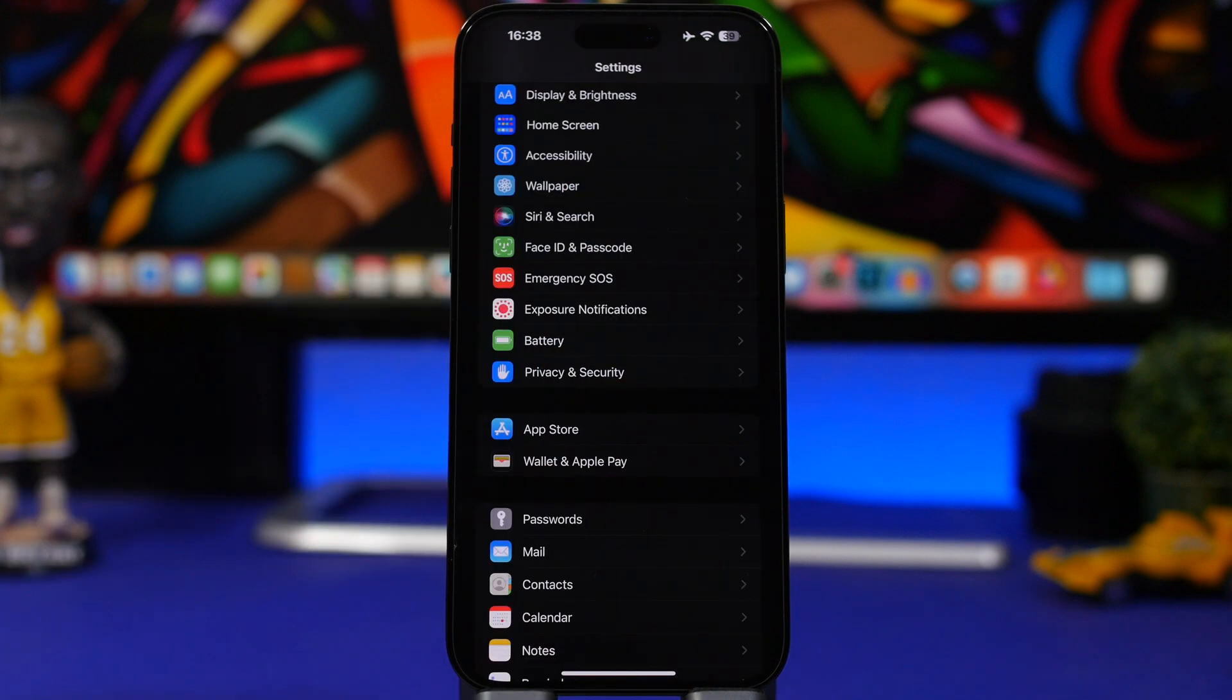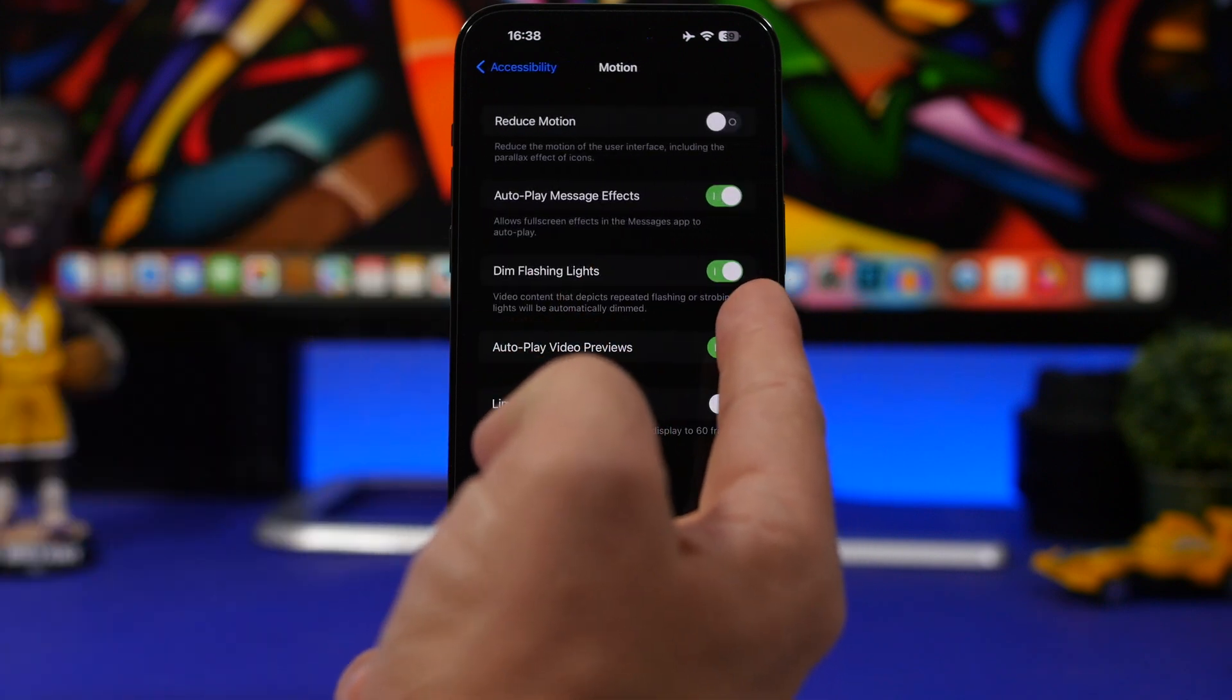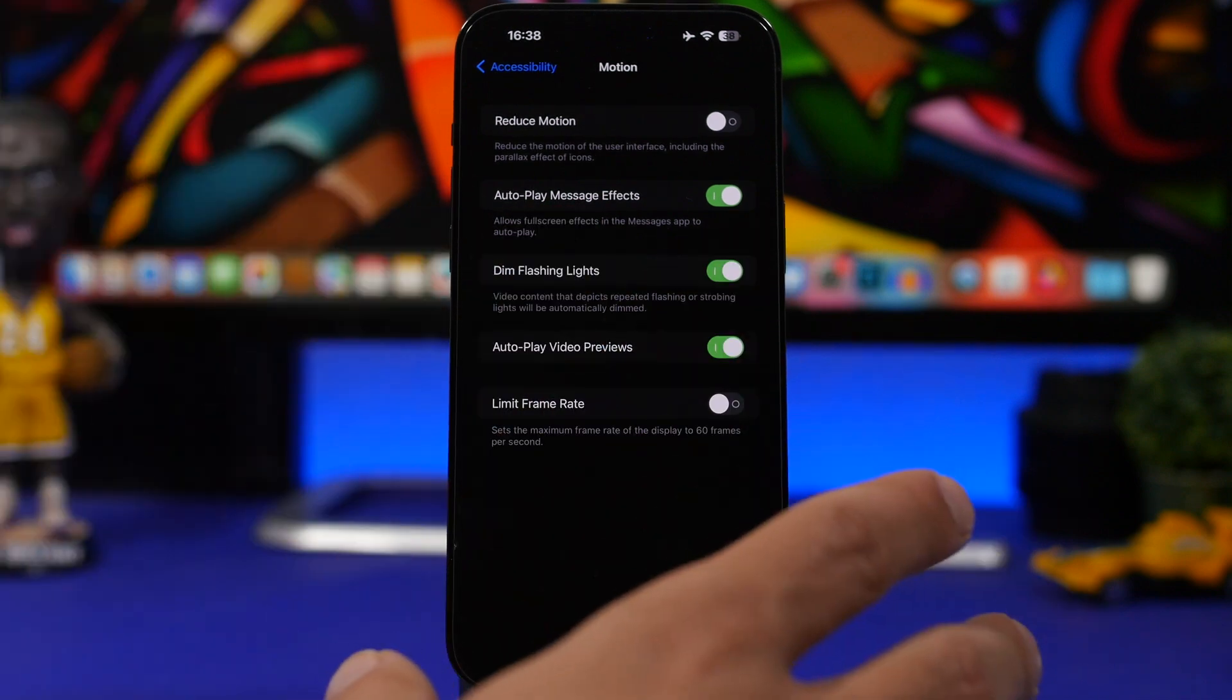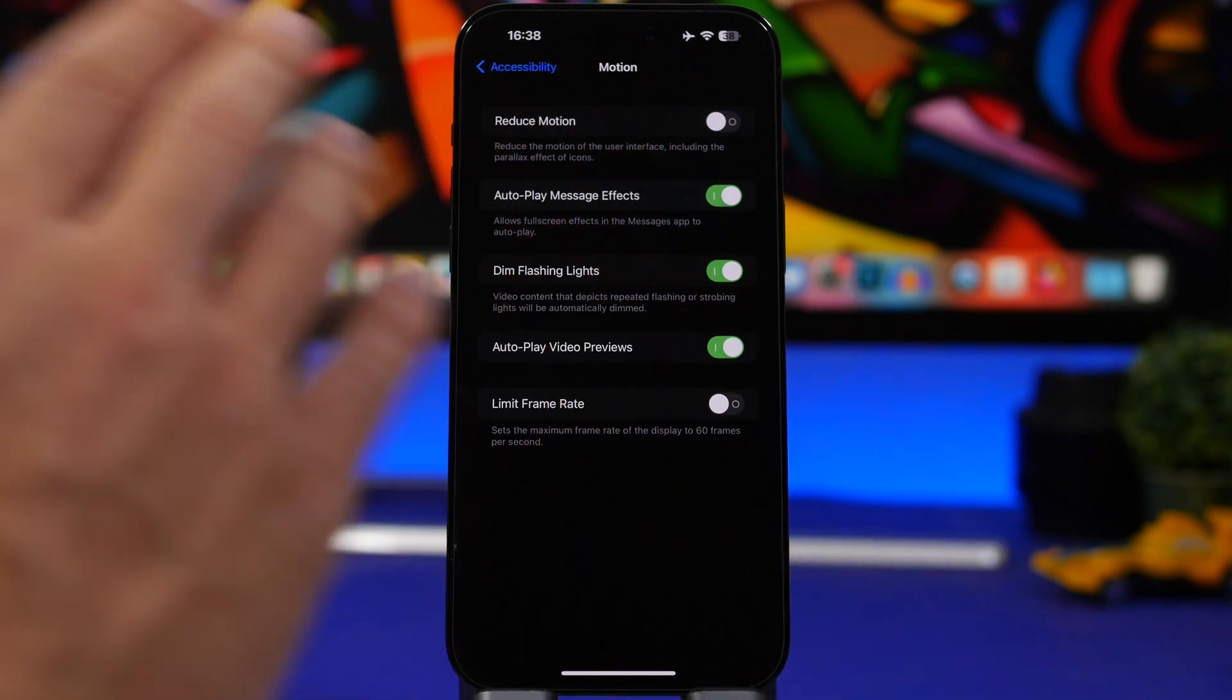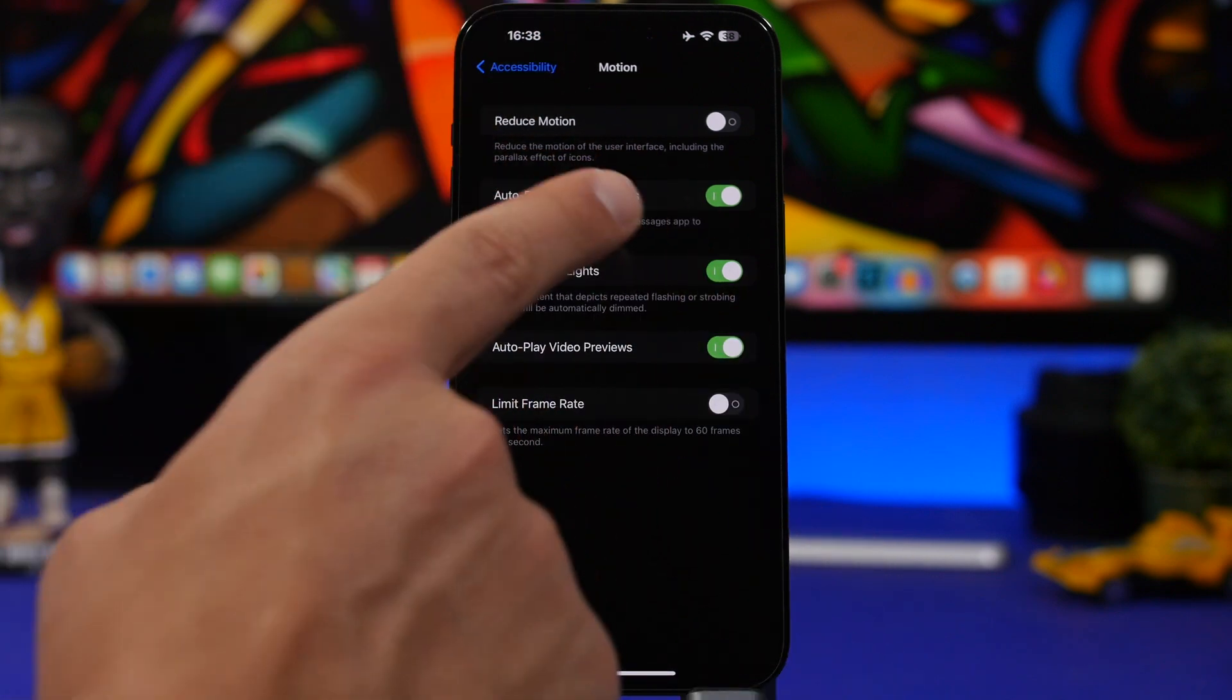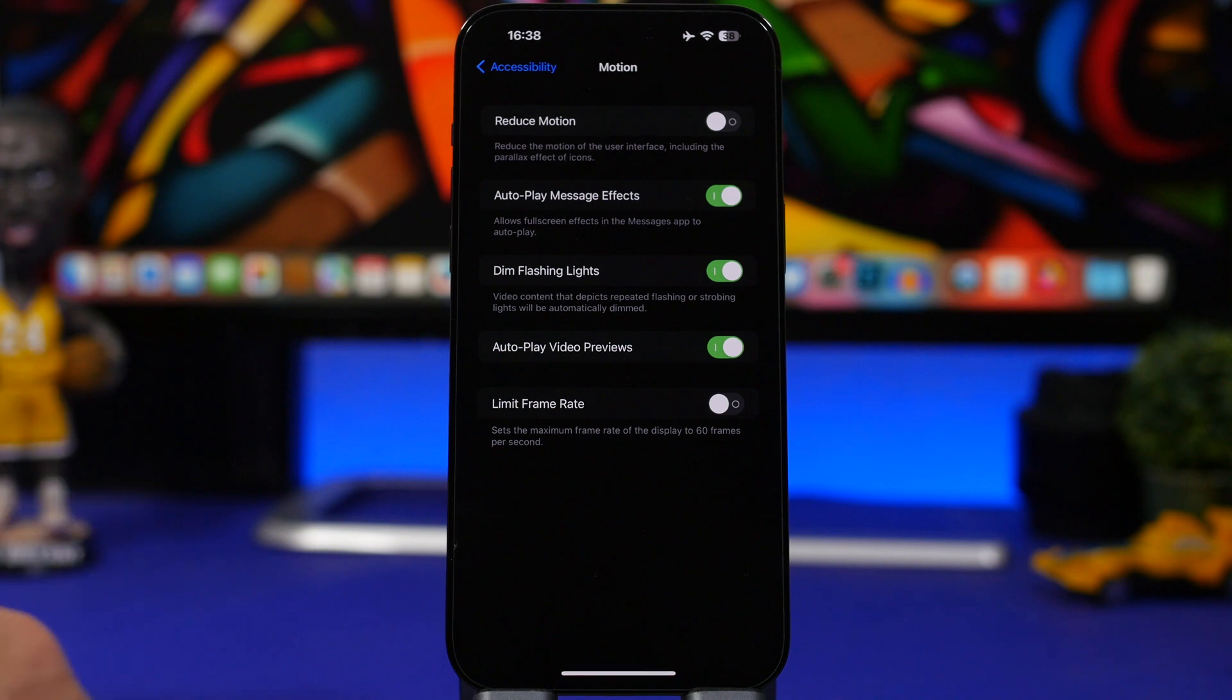Moving on under Accessibility, and here go to Motion. You will find an option to Dim Flashing Lights. What this does is that it will make flashing lights on videos way darker. That way of course it will protect your eyes. If you're watching videos, especially in a very dark environment, this will work pretty well, so make sure you have this enabled. I've tested it and it actually works quite good.